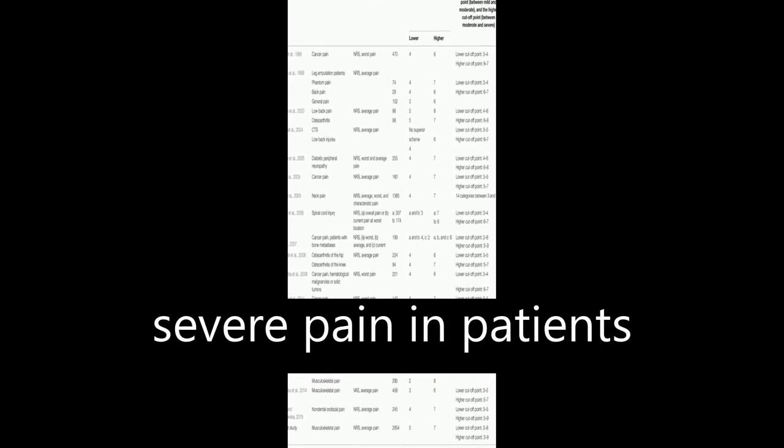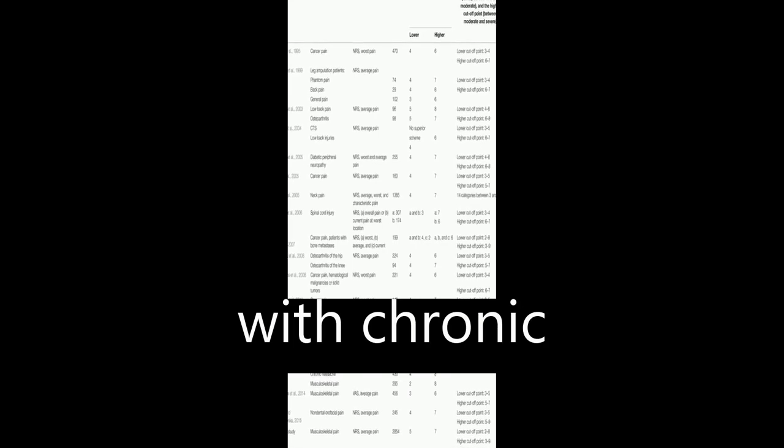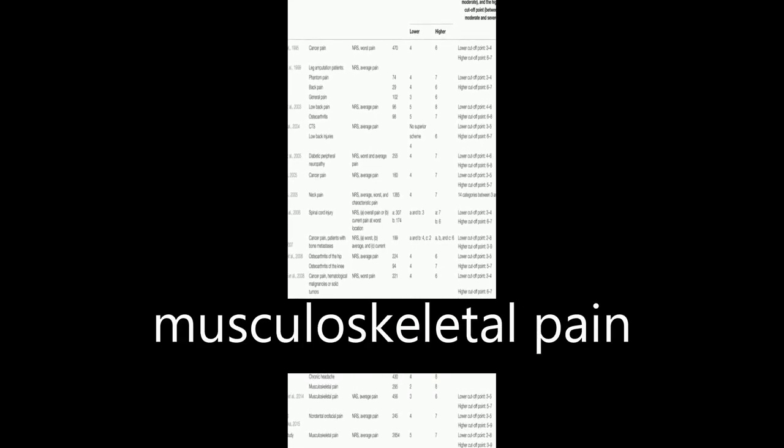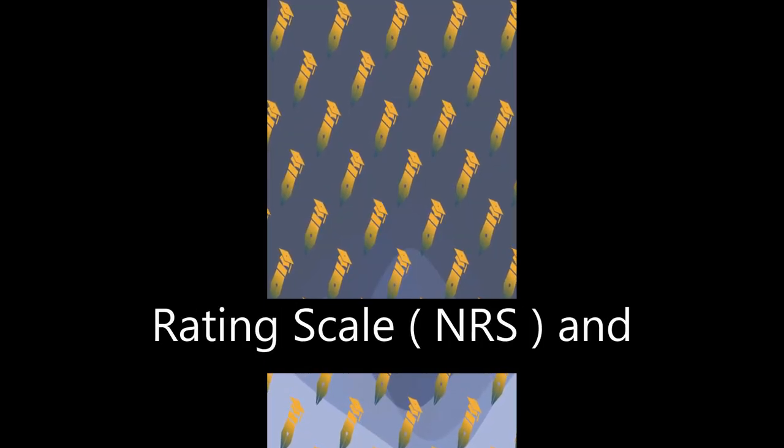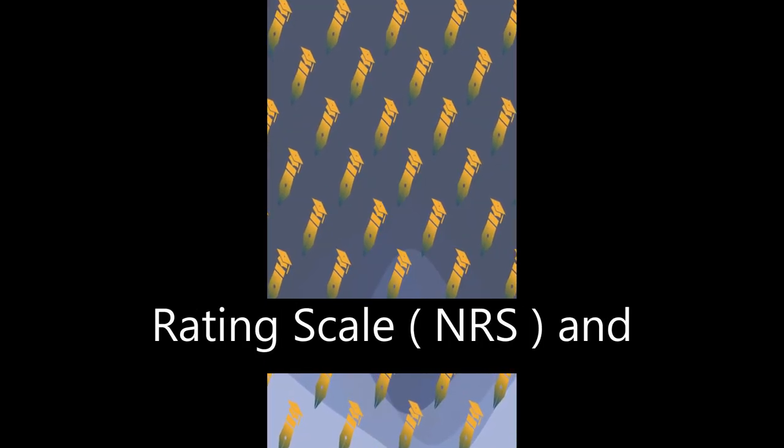This study aimed to determine cutoff points for mild, moderate, and severe pain in patients with chronic musculoskeletal pain using the 0 to 10 Numeric Rating Scale, NRS, and Pain Disability Index, PDI.